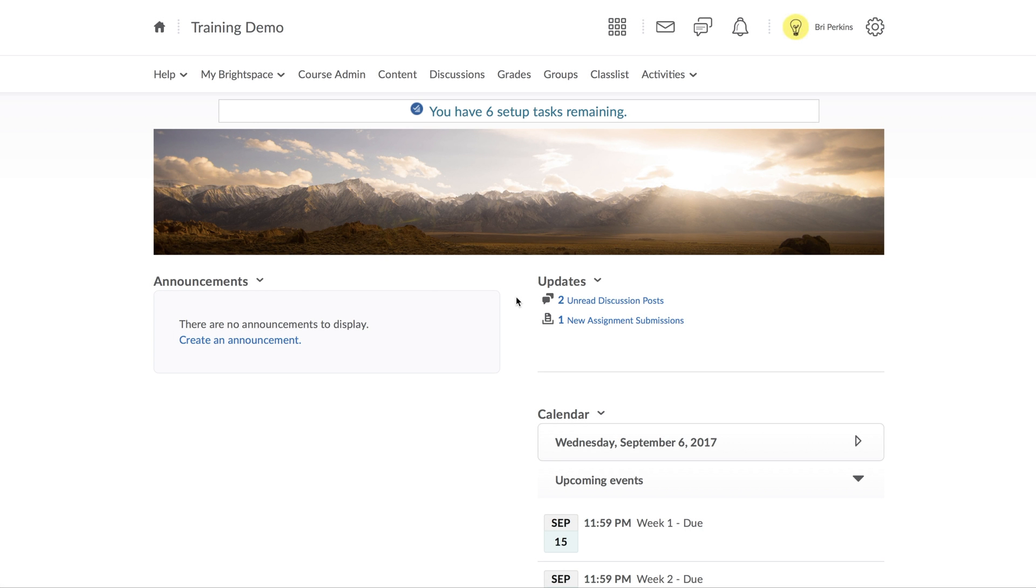When grading from within Brightspace, you want to grade from directly within the content. For example, if I want to grade an assignment,